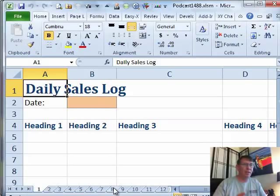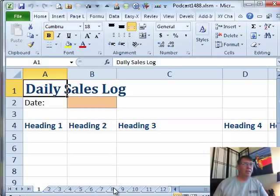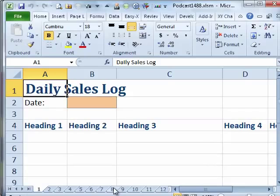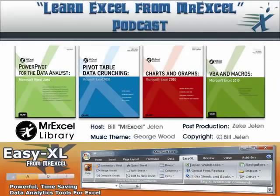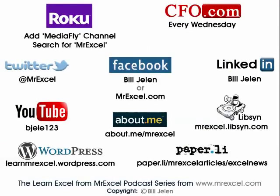Cool trick, part 2 to solve Damian's problem. I want to thank everyone for stopping by. I will see you next time for another netcast from MrExcel.